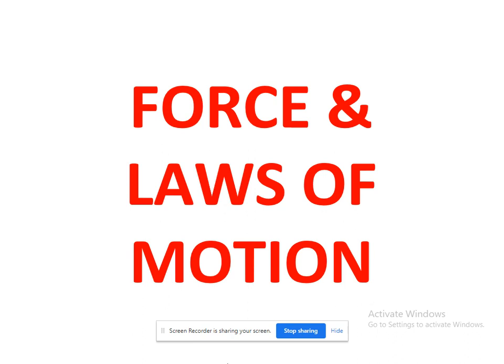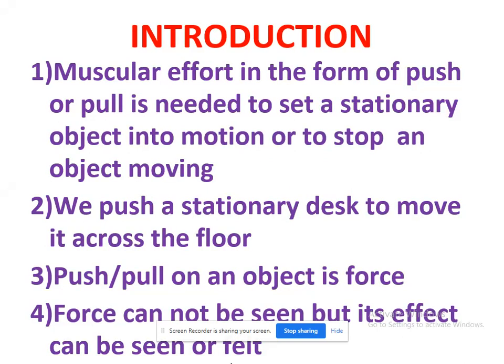In Force and Laws of Motion, we will mainly discuss what force means, and the laws related to force. We will study concepts like inertia, types of inertia, balanced force, unbalanced force. The force concept was mainly introduced by Newton, so Newton's laws are going to be discussed in this lesson.